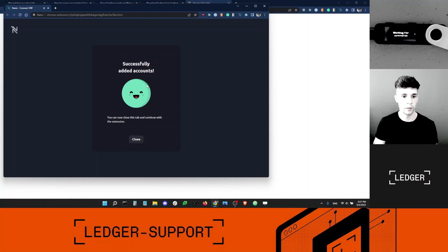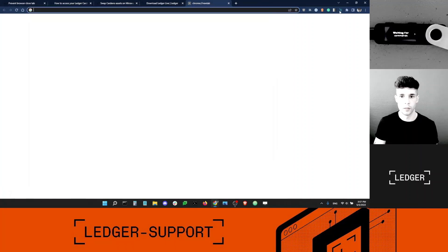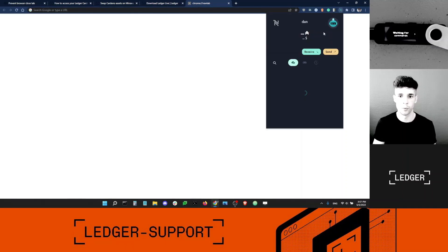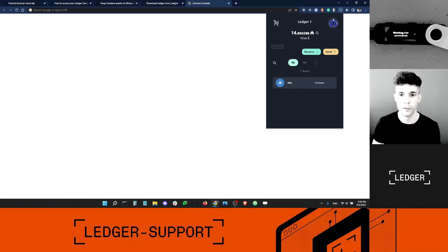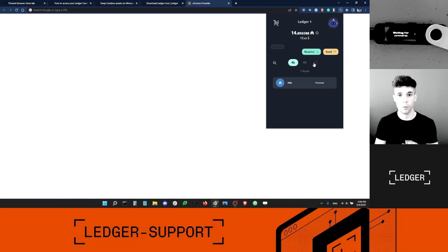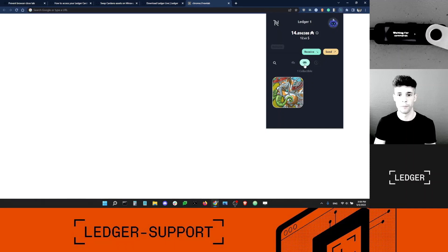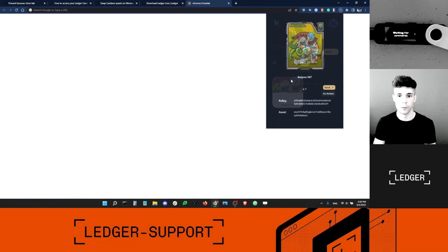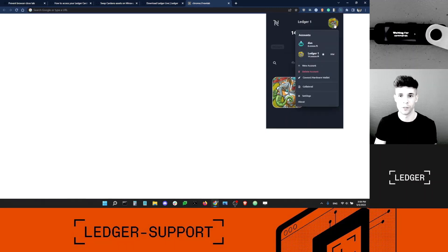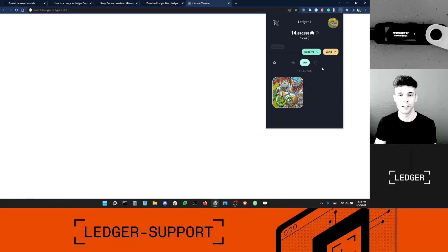I'm going to click this account, and now I can go back into NAMI and I should be able to see my Ledger account. There it is - that's my Ledger account. You can see I've got a little bit of ADA on it, which is good. I also have NFTs. That's the cool thing about NAMI - it will show you your Cardano NFTs if you have them in your Cardano account. You click the collectibles icon, click on your NFT, and here you go. It's beautiful. You can also set it as an avatar - a nice little feature.